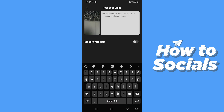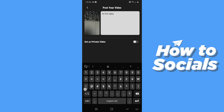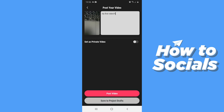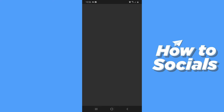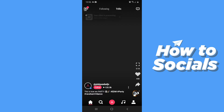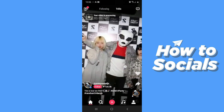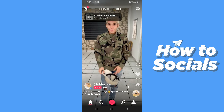Now you can write a caption for the video. You can also save it as a private video. Tap on Post Video to post, or you can save it as a project draft. The video will be processed and it will take a few moments.